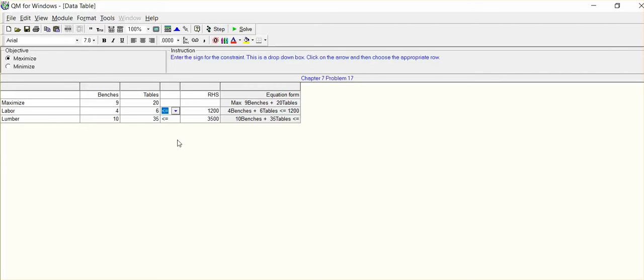we want to be able to identify the optimal output solution. And then from that optimal output solution, we're going to be able to identify the number of benches and the number of tables that we should produce in order to maximize our profits. That's the central focus under linear programming. What output, what's the optimal output whereby we're going to maximize profits? Just not make a profit, but we're going to maximize profits. And that's the beauty of linear programming.